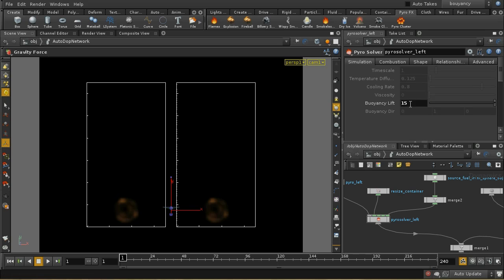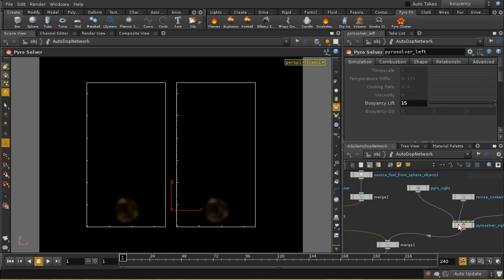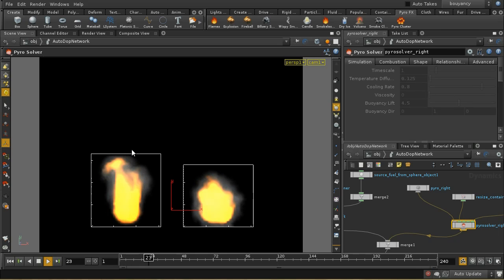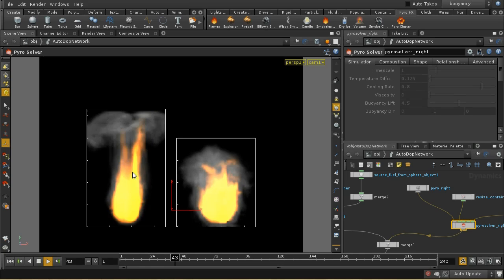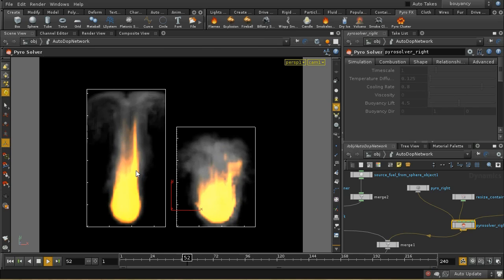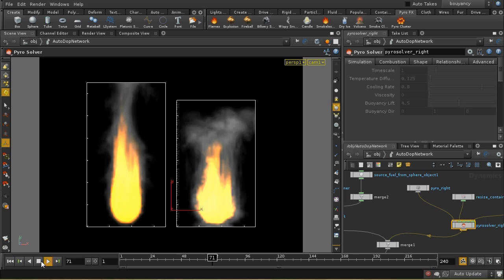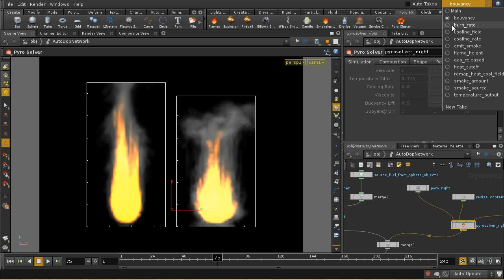Let's look at buoyancy. I've increased the value of buoyancy on the left Pyro solver to 15, and it's remaining at 4.5 on the right. If we play our simulation, what we should see - as we expect - is this left-hand simulation rises up much more rapidly than the right-hand one. That's because the same temperature is being generated, but it's having a much more dramatic effect on the speed of the smoke upwards.